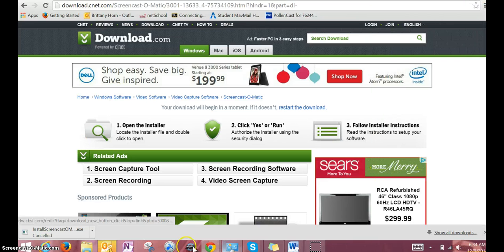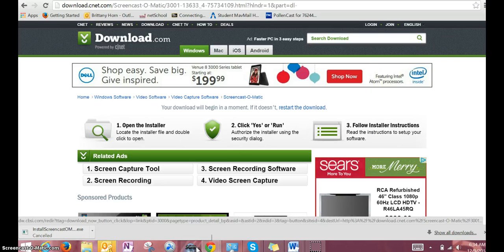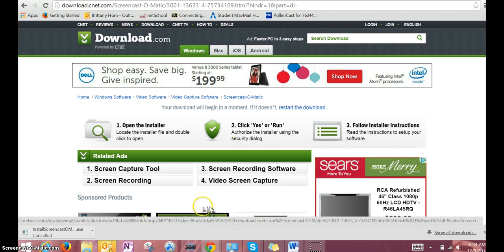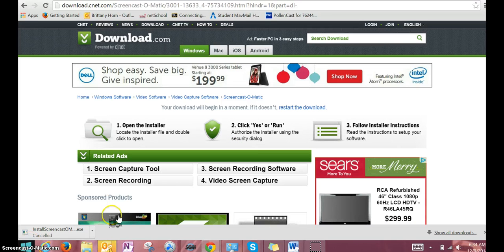Go ahead and open that and click use the free version. When I click, we'll see if it pulls up. Since I'm already using it, it probably won't.